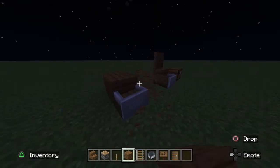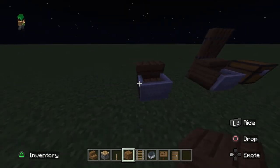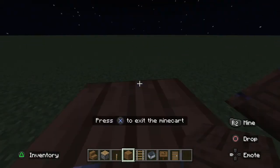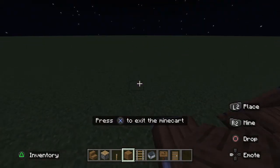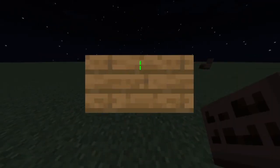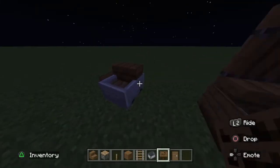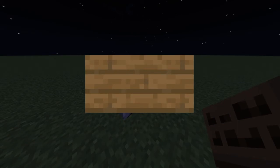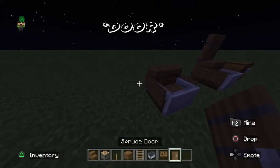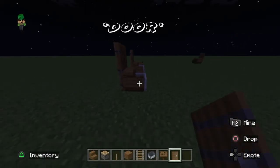Then break all the pistons and the temporary blocks. This is pretty much the base of the chair. It works perfectly, but it doesn't look very good. So we're going to make it look better by putting signs on the side as armrests and a back of the chair.